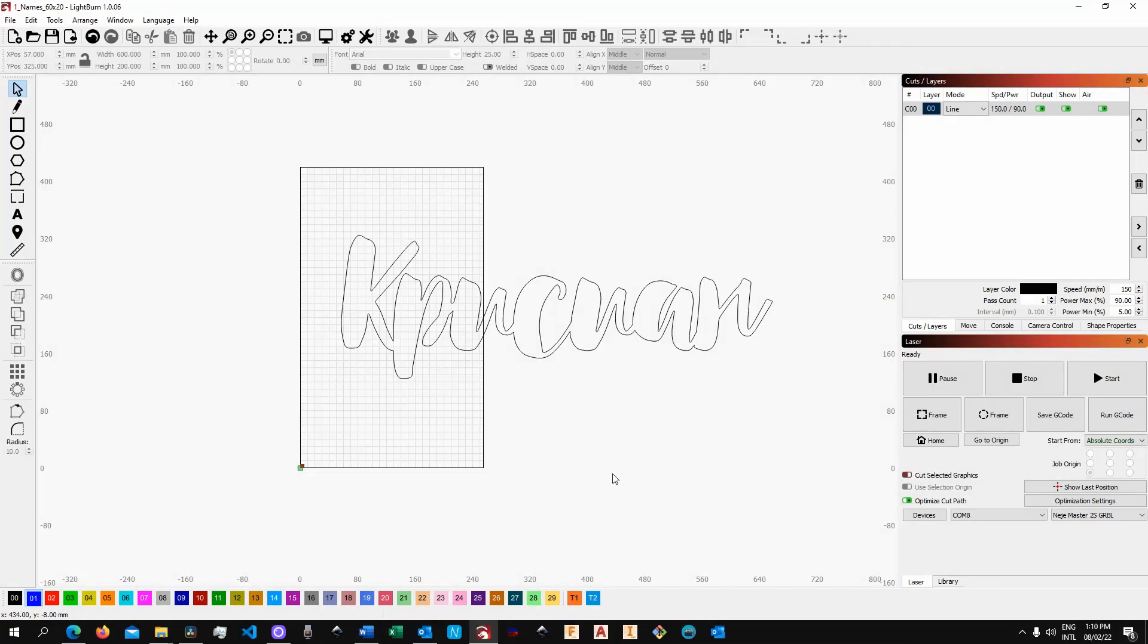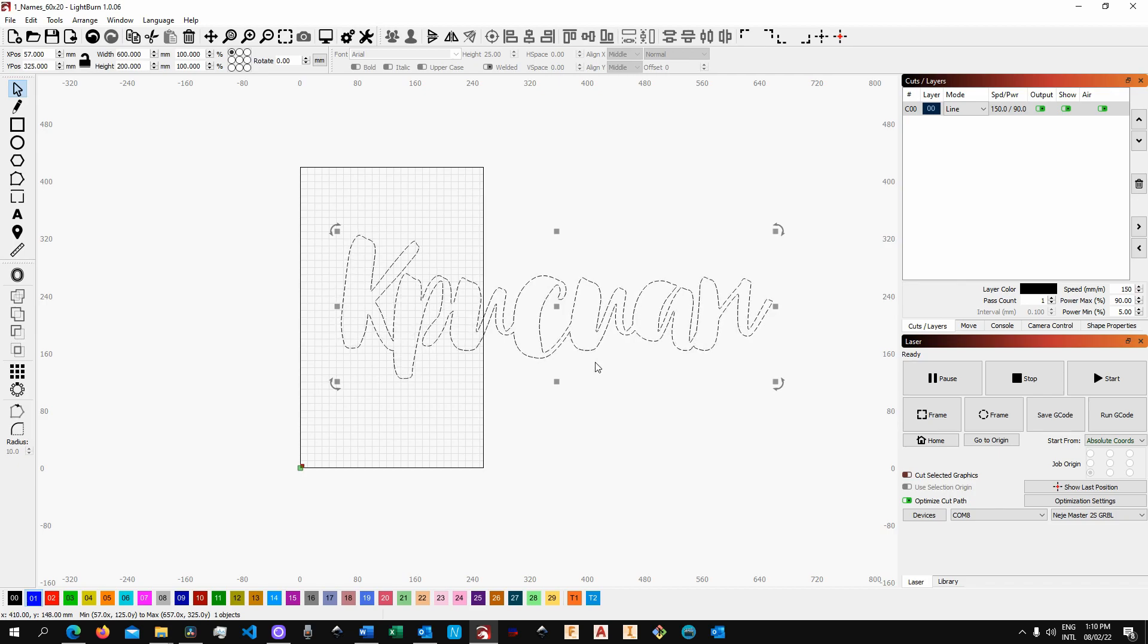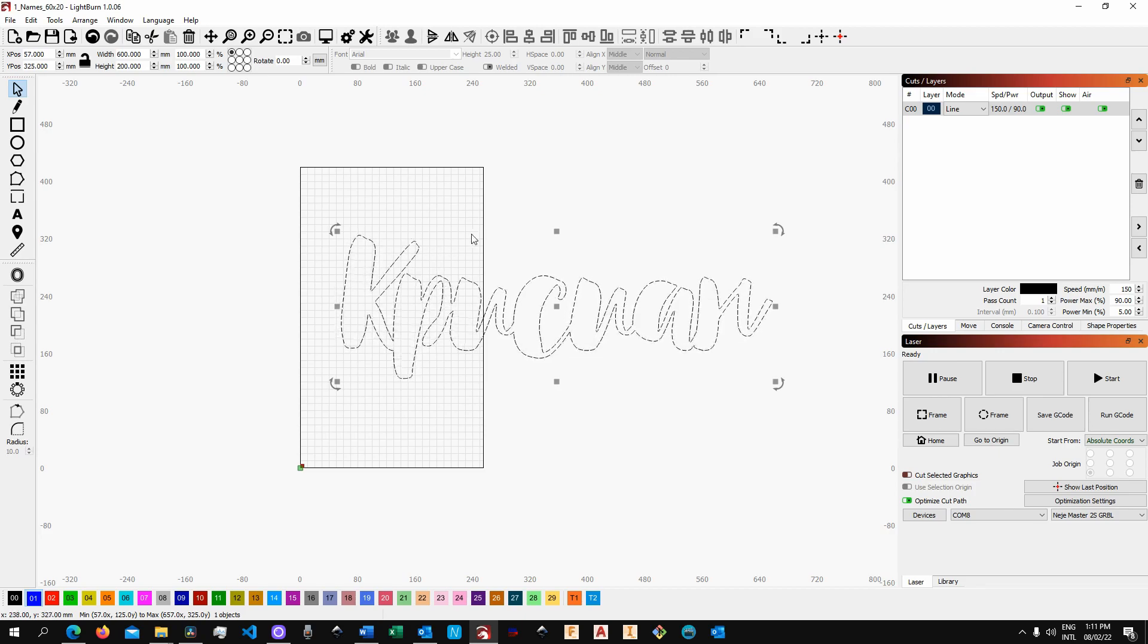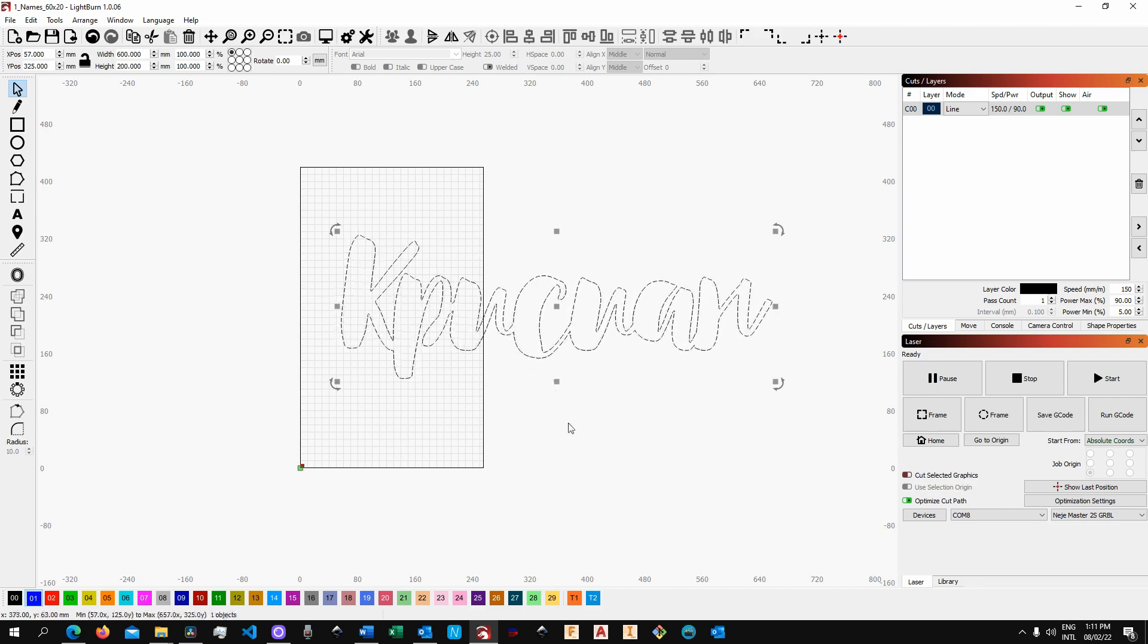All right, so as you can see I have this name. The request is to cut it out of a 3mm plywood sheet, and so obviously this is bigger than the engraving area offered by my machine. For this particular project I'm going to use my Neje Master 2S Plus.